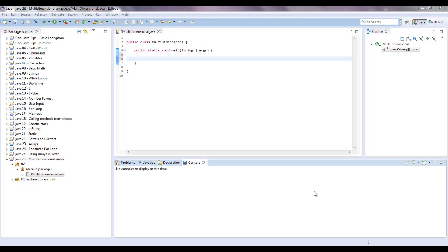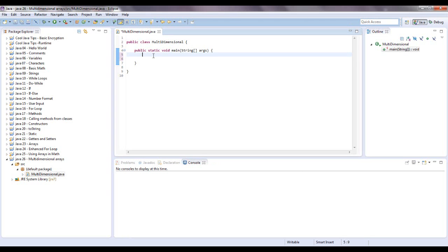Once you get into three and four dimension arrays, it's very complicating and I don't know off the top of my head what you would need that for. Maybe some type of crazy science thing or physics thing, but who knows. So let's show you the syntax for a multi-dimensional array. The difference, let's type out a simple one-dimensional array and show you the syntax again just to remind you.